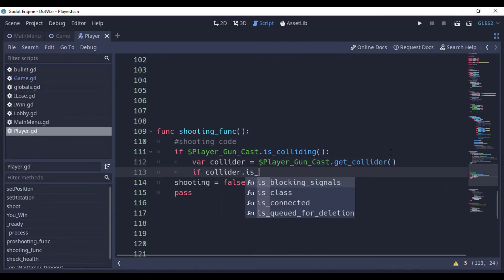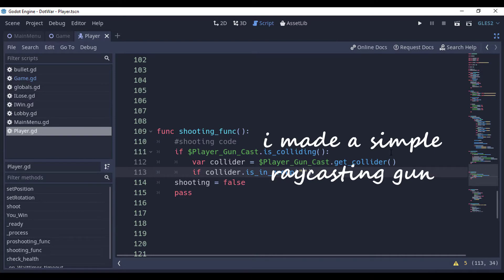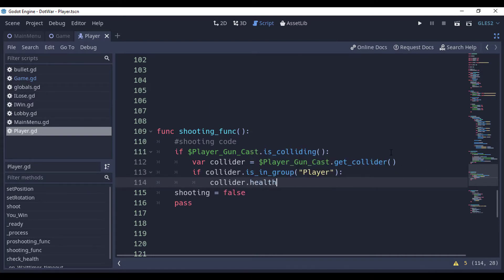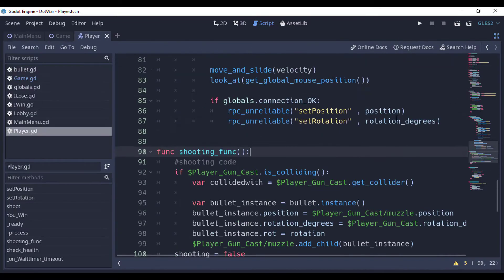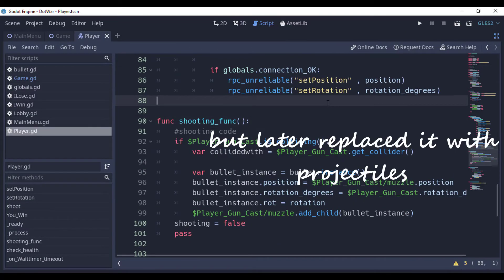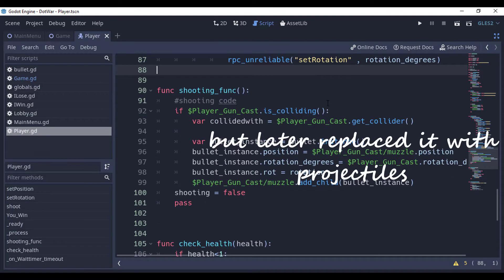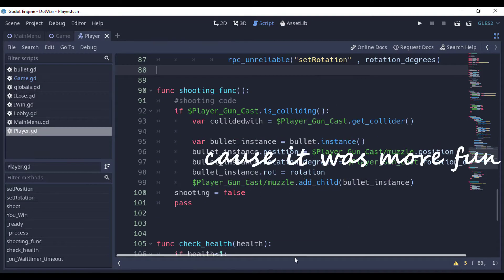I made a simple shooting function using ray casting. Later, I replaced it with projectiles, because it was more fun.